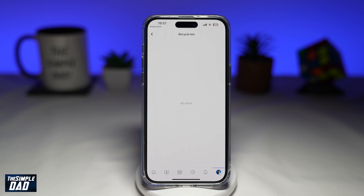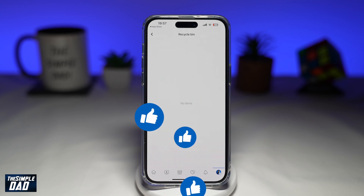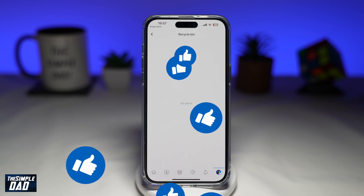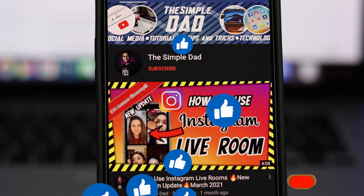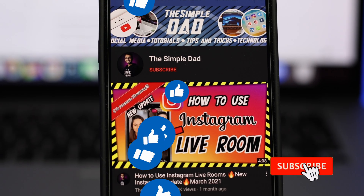And there you go — that is how to find deleted posts on your Facebook app. If this video is helpful, then please subscribe to see more videos like this. If you have any other questions, please let me know in the comment section down below. Thanks for watching and see you in the next one.